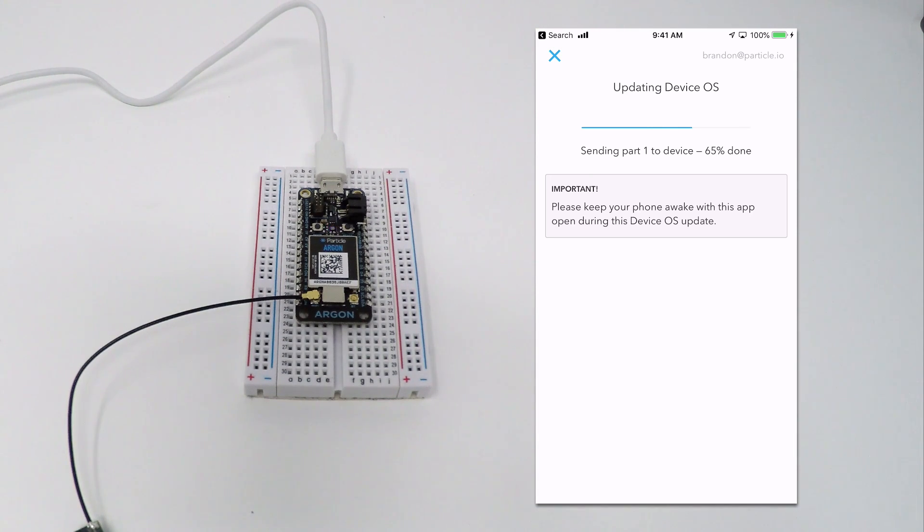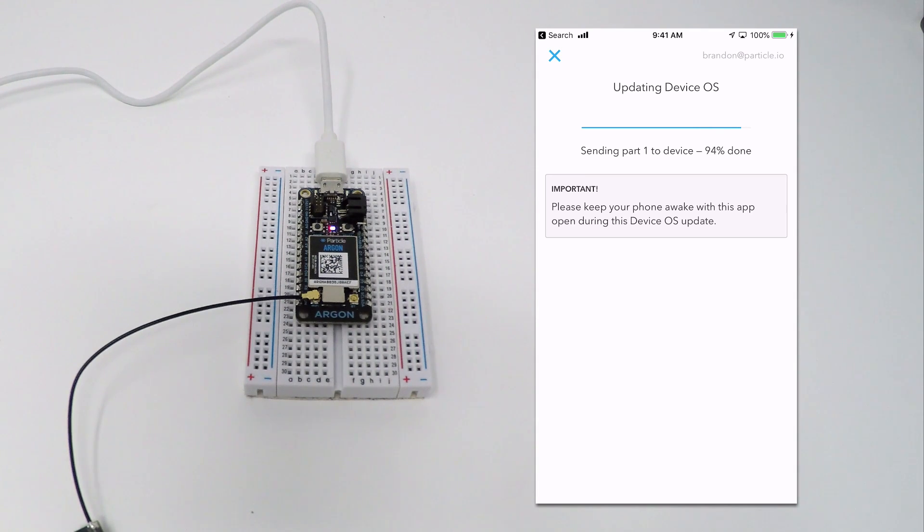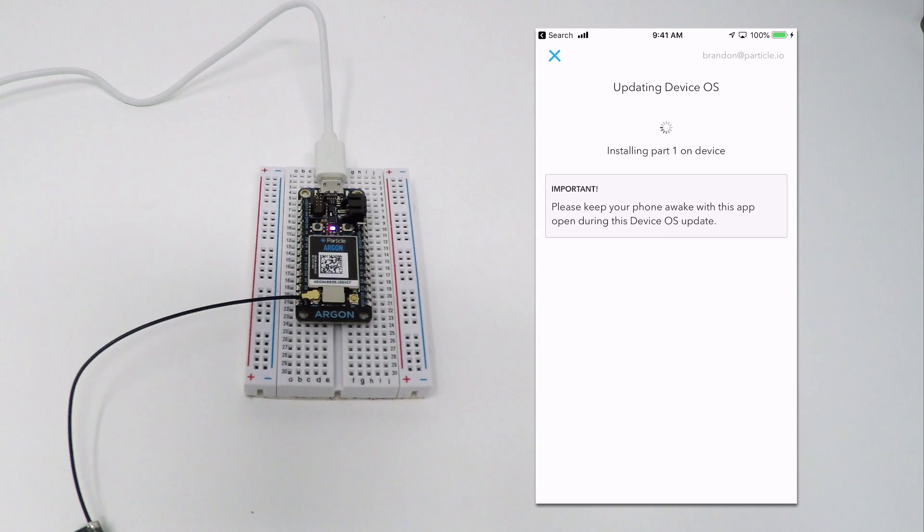This process will take a few moments as various parts of the device OS firmware are downloaded and installed, and you should expect to see your Argon restart a few times along the way.